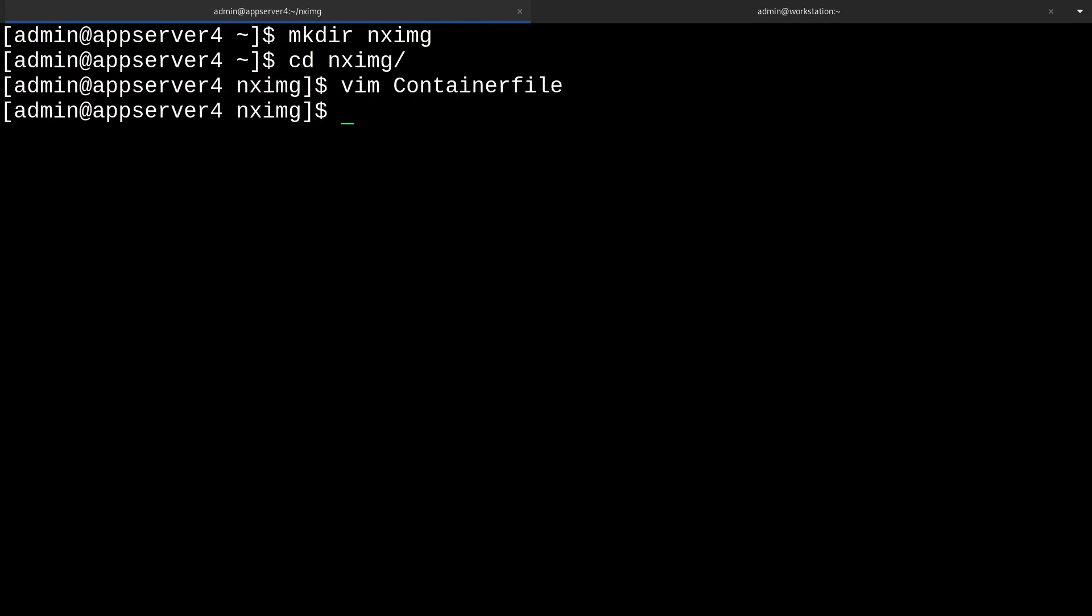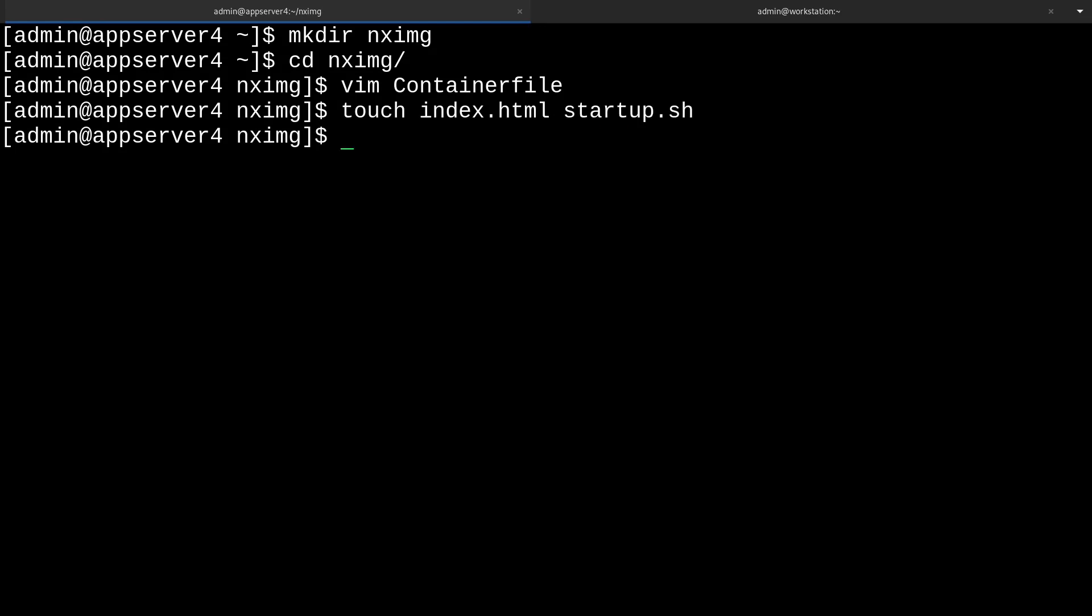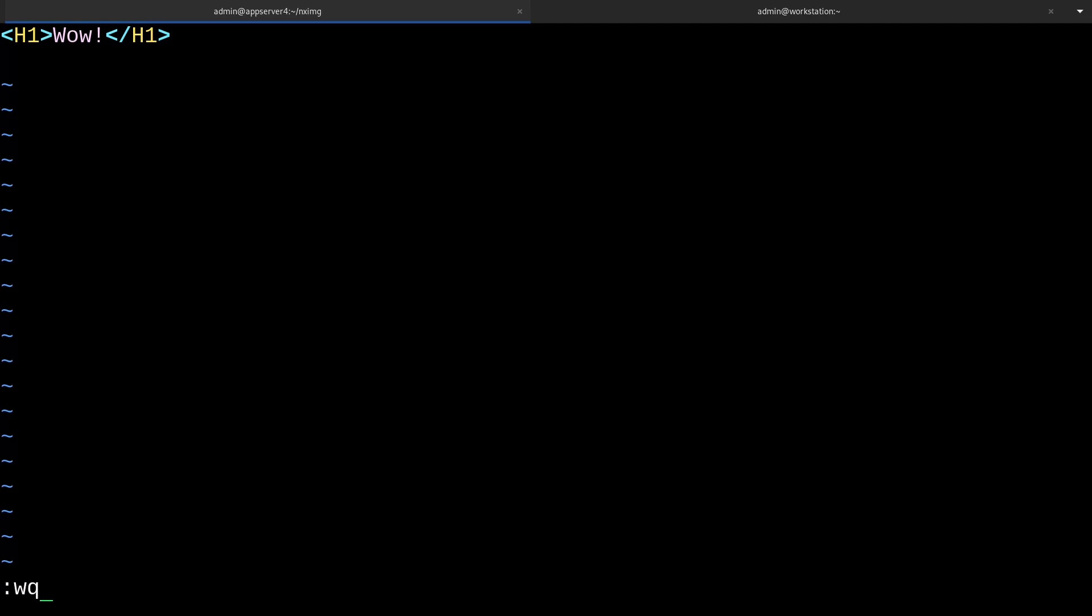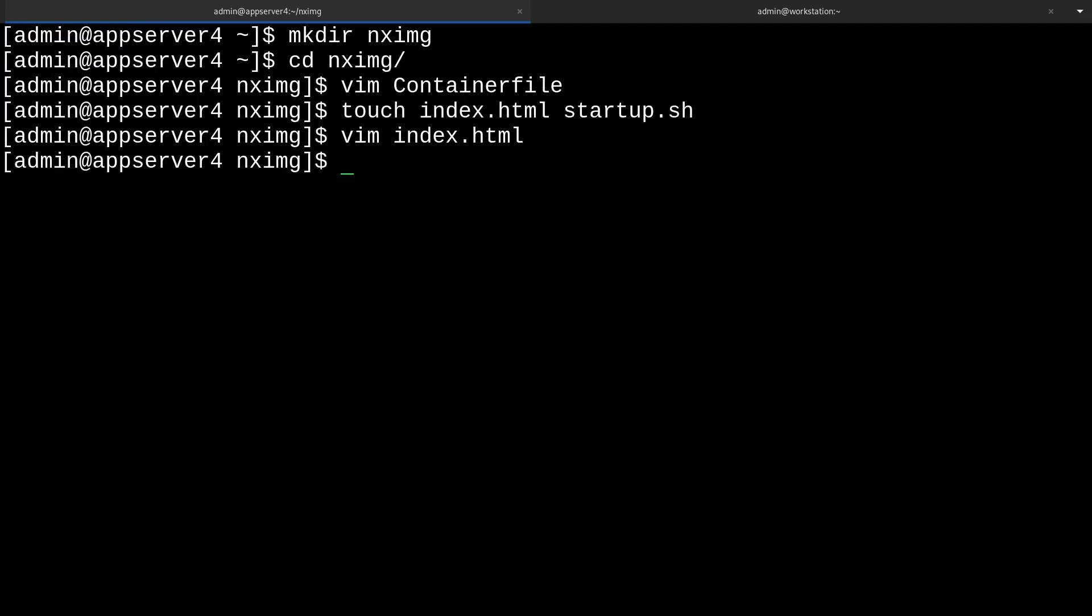Next, we'll create those files that we need to copy into our new image. So touch index.html and startup.sh. We'll edit that index.html file first. I'm just going to make this say something like wow. But you could put whatever you want, of course. And then I'll write and quit the file.